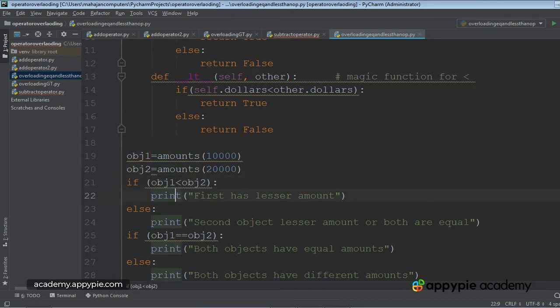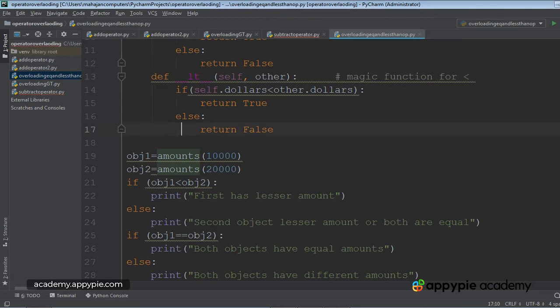The name of the magic function for this is LT. It will go into the class. This is LT def double underscore LT double underscore self.